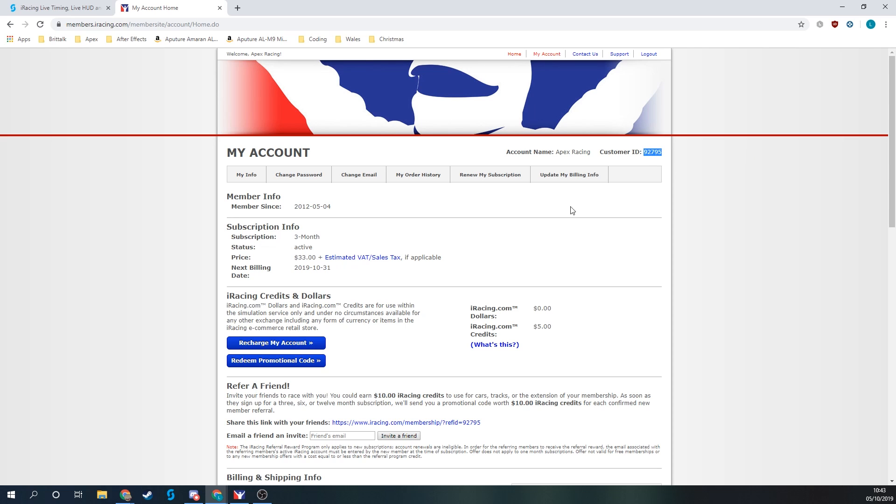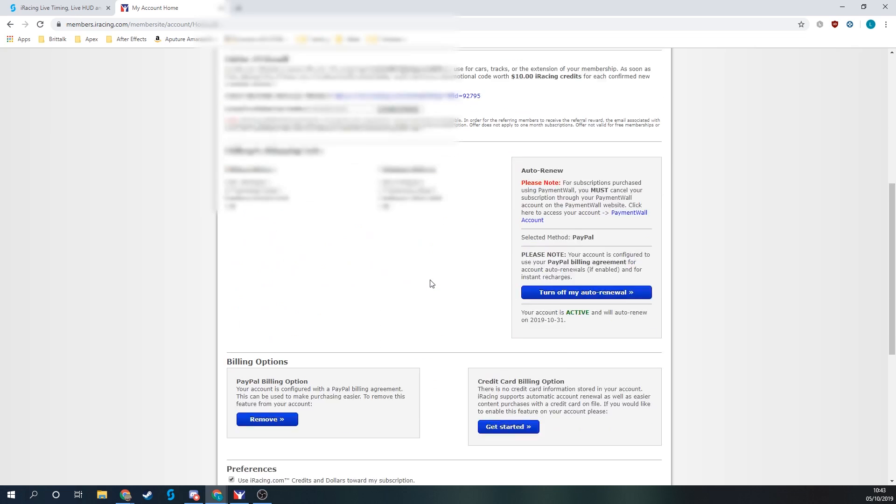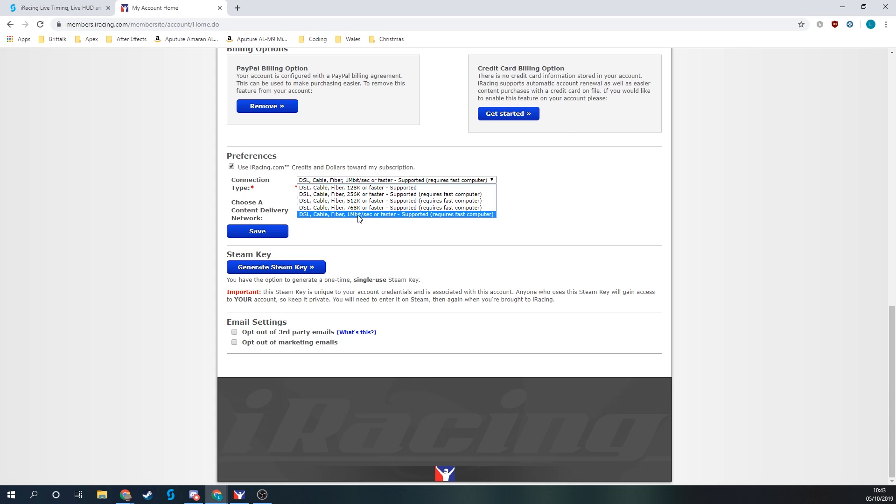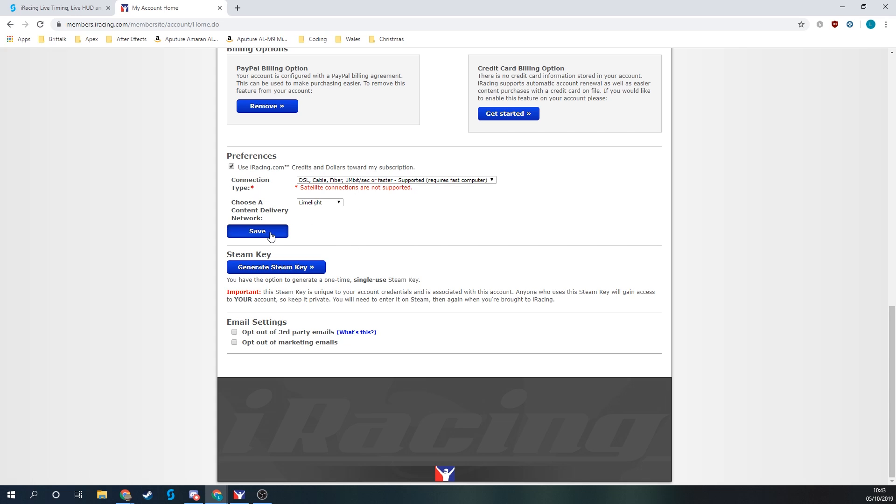We'll copy that, and whilst I'm on the my account page, if I scroll down to the bottom we can see I've got an option for connection type. I need to ensure that this is set to the 1Mbps or faster option to make sure that the data being sent from iRacing to the timing software isn't throttled at all. Make sure I save that change.